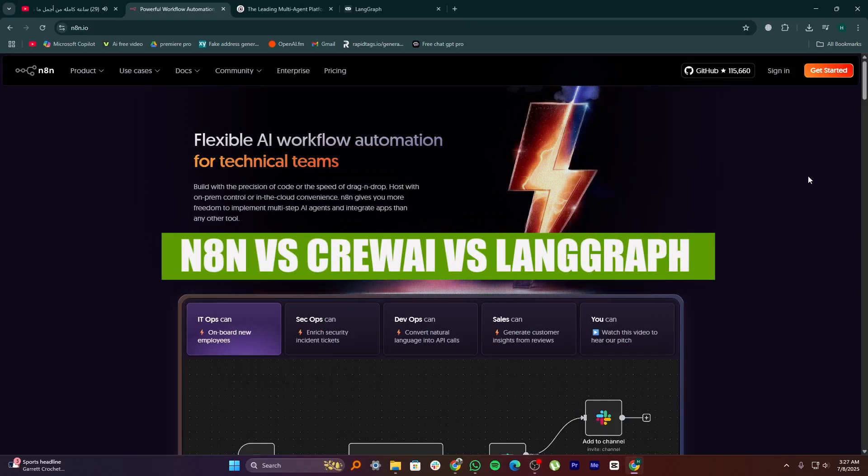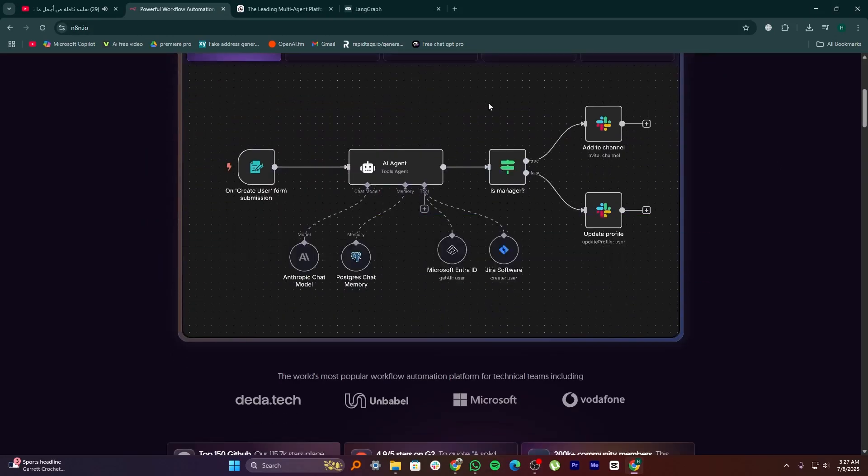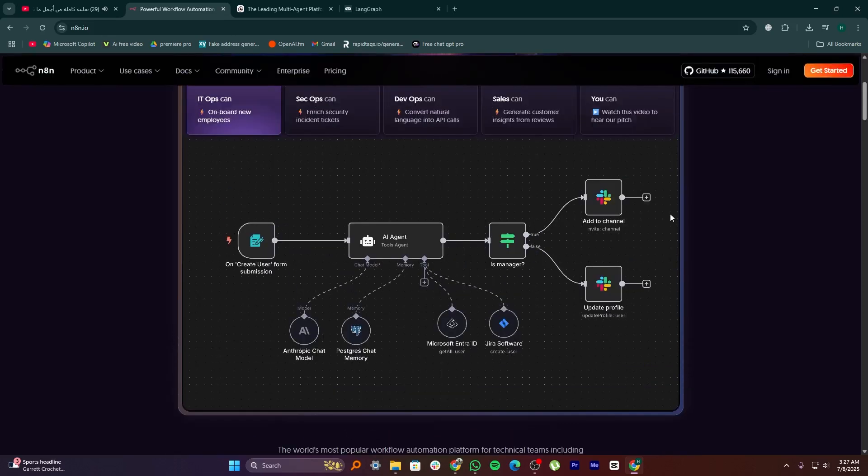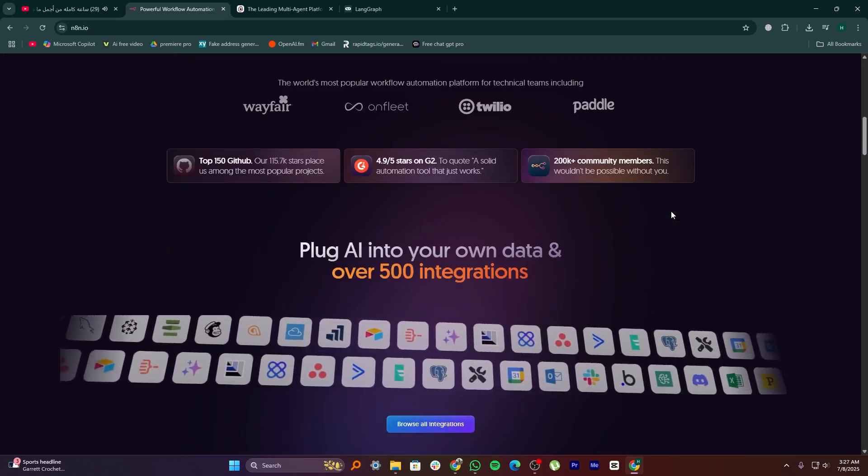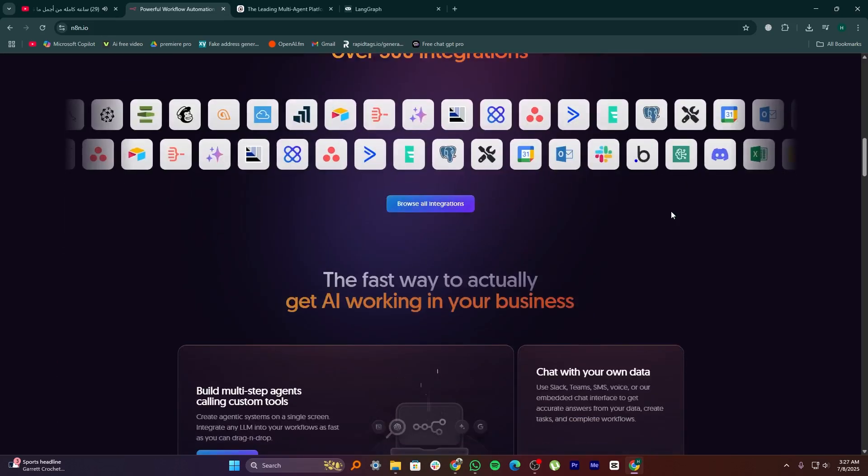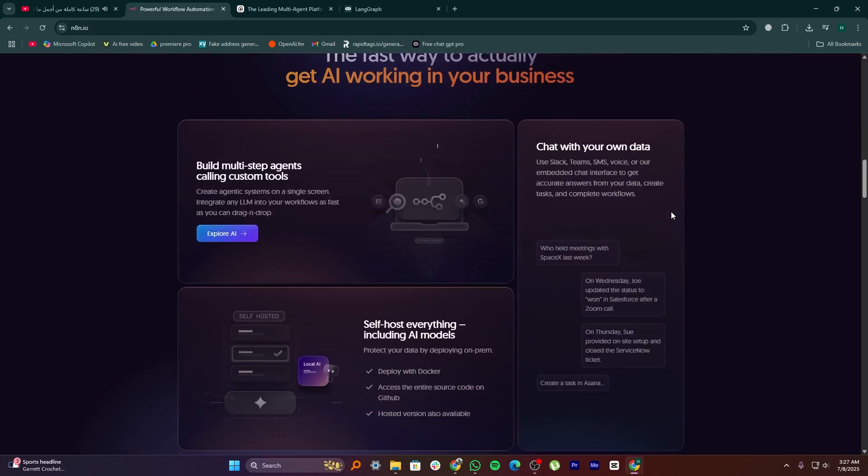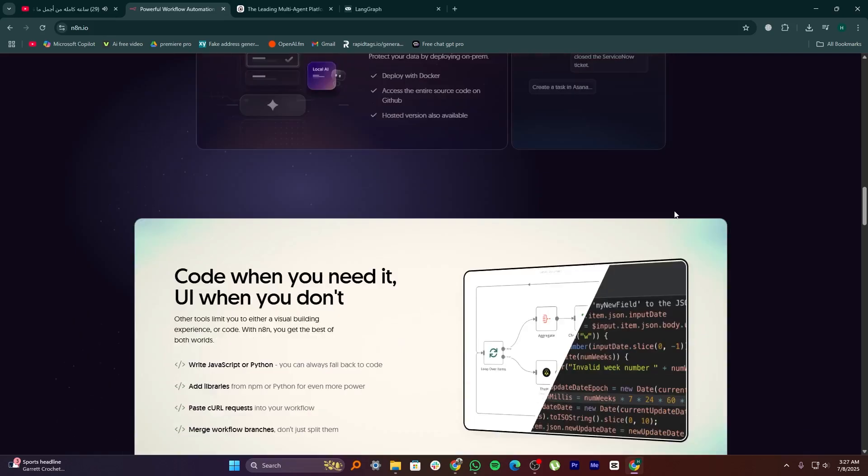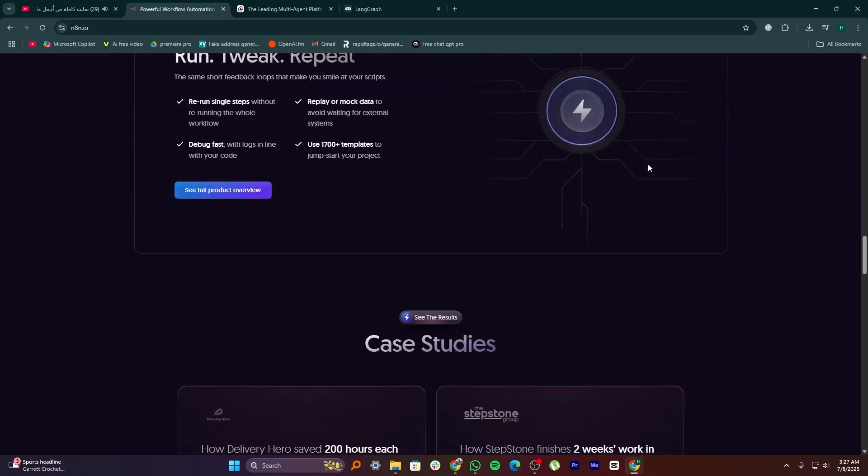Hey everyone, in this video I'm going to compare N8N, Crew AI, and LangGraph. N8N, Crew AI, and LangGraph are all tools designed to help developers automate tasks or build AI-powered workflows, but they each have a different focus and use cases.